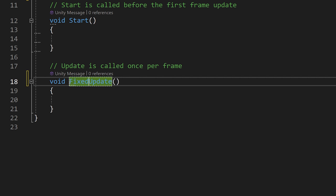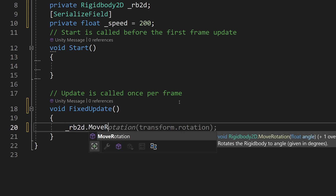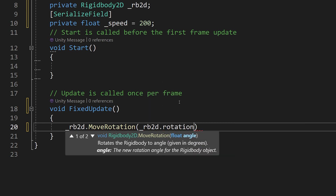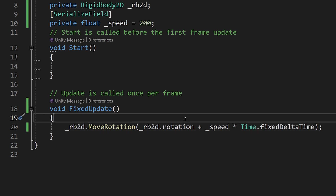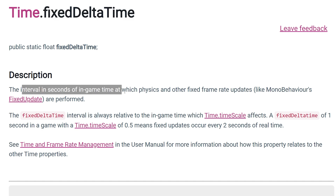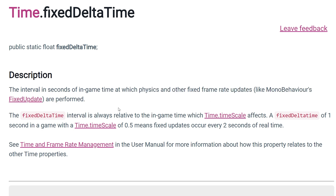In FixedUpdate, we type underscore rb2d dot MoveRotation, open parenthesis, underscore rb2d dot rotation — the current rotation — plus underscore speed times Time dot fixedDeltaTime. Fixed delta time is the interval in seconds of in-game time at which physics and fixed frame rate updates are performed, which is why we use it instead of Time.deltaTime.